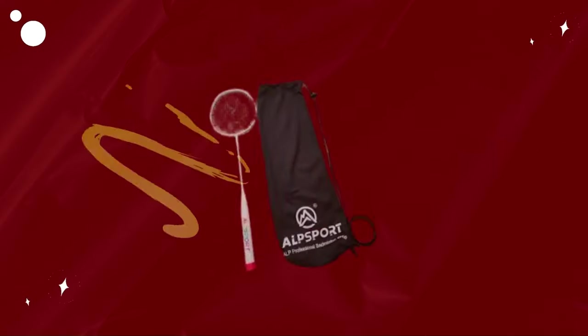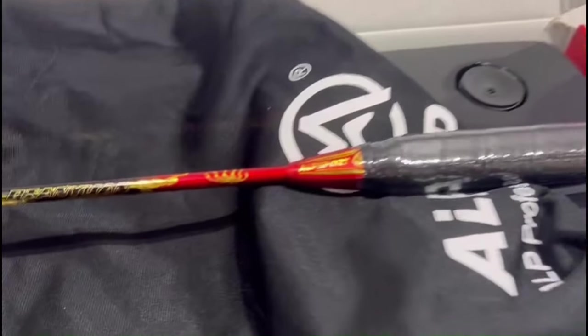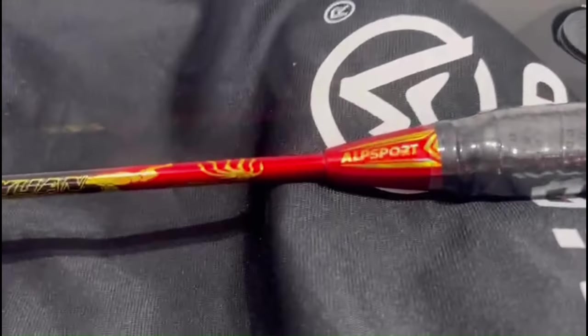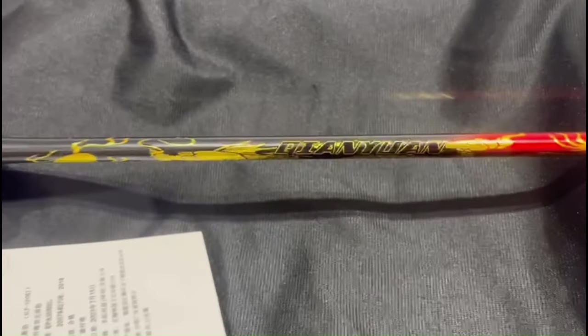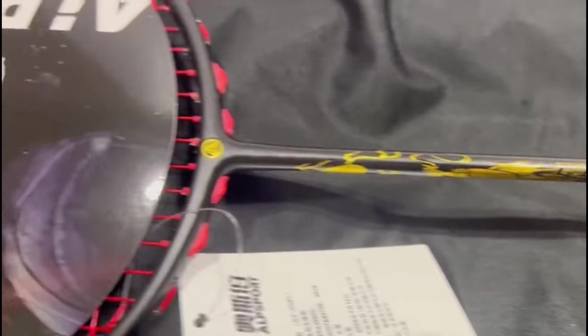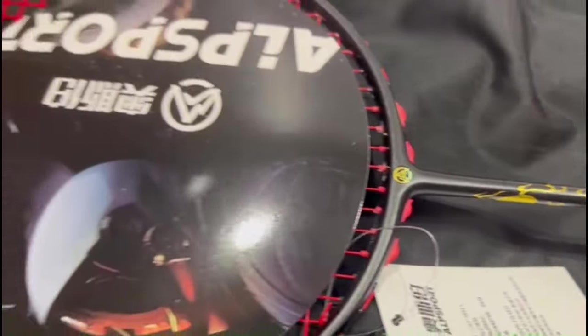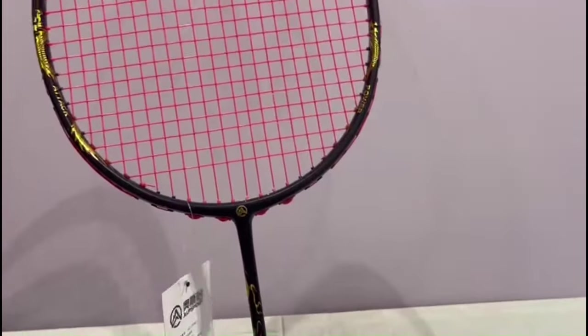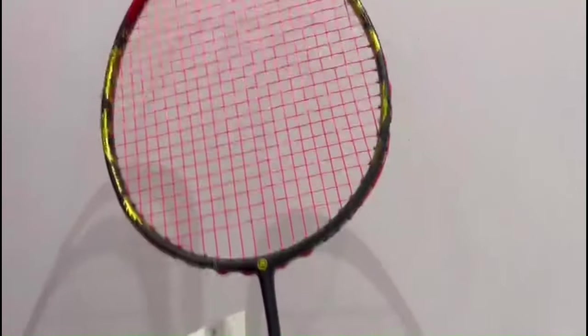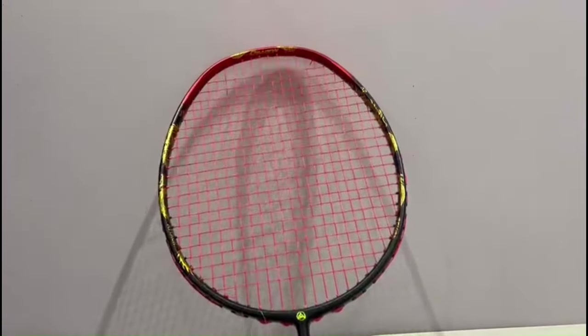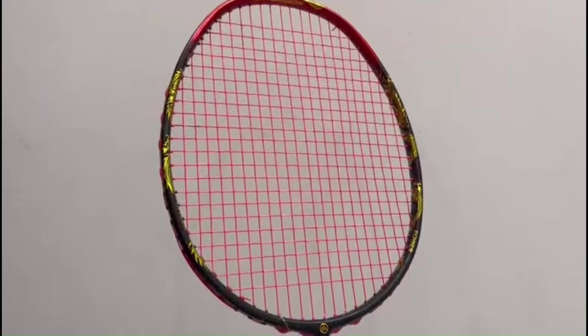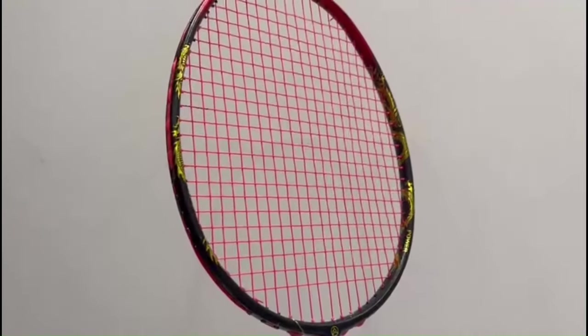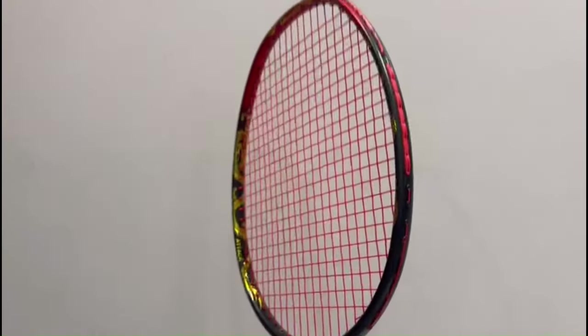Number 2. Alpsport Badminton Racket. Alpsport, a rising name in the realm of badminton equipment, has been making waves with its innovative and high-performance badminton rackets. As an enthusiast of the sport, I've had the opportunity to test out the Alpsport badminton racket firsthand, and it's left a lasting impression. One of the most striking features of Alpsport rackets is their sleek and modern design.